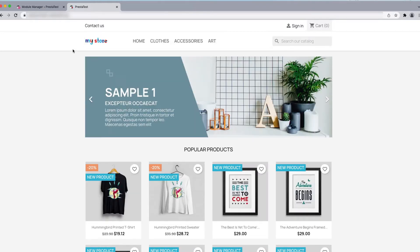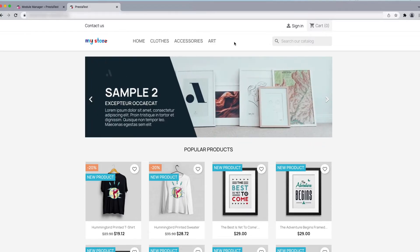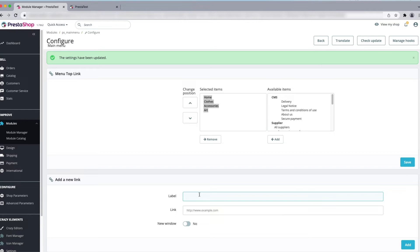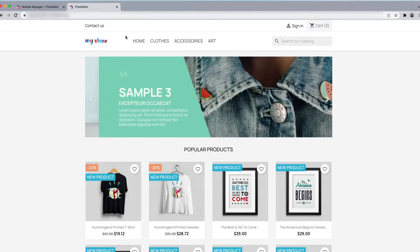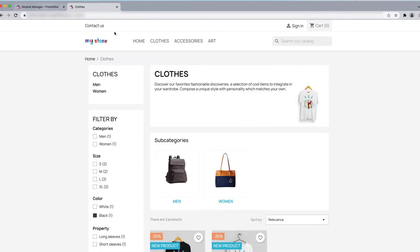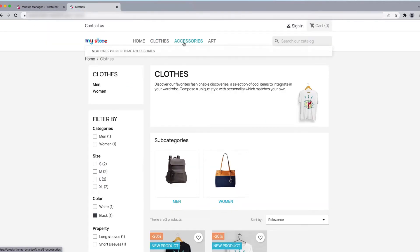You can now see Home is first in the menu. This is how we can change the position of menu items. You can also add a custom category. For example, give it the name "PrestaShop" and use the link prestashop.com. You can choose whether clicking it opens in the same window or a new tab.